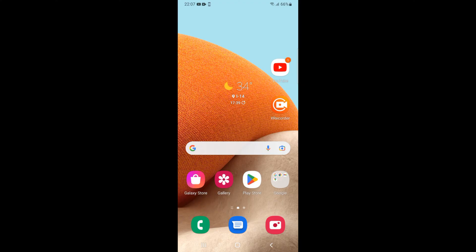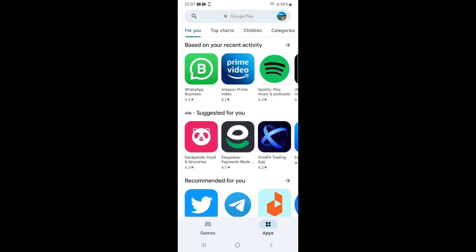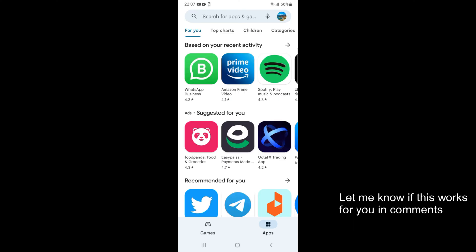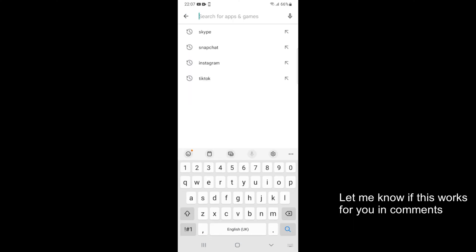To download and install Zoom, open up your Play Store. If you are not logged in with your Google account, it will ask you to log in. Once you have logged in, the Play Store home screen will appear.